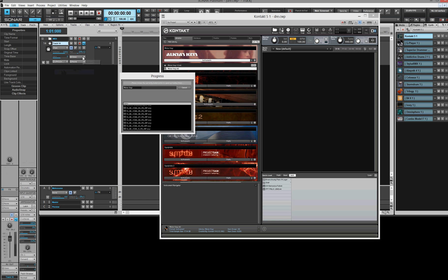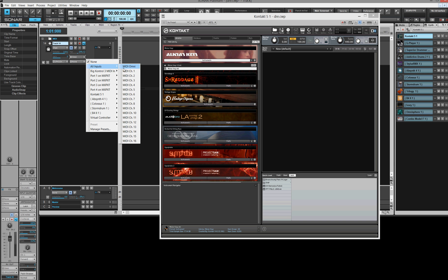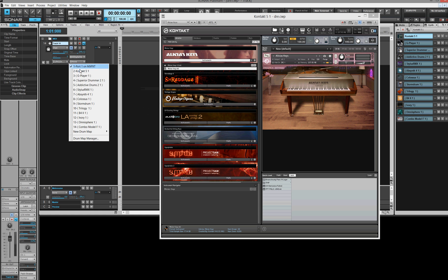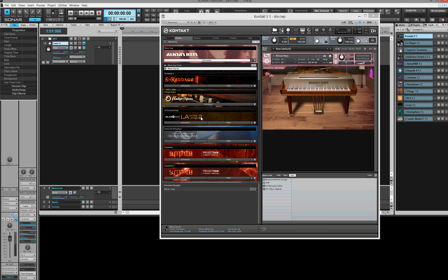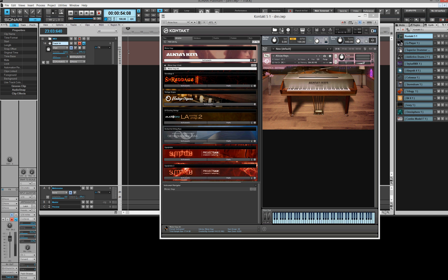Now double-click the little square here. Kontakt opens up — still no sounds, still nothing going on. Go to your library; in this case it's Alicia's Keys. I'm going to click that little dropdown and pick one of these. Double-click on a sound and it's going to load up over here. This is the sounds-that-are-loaded-up window.